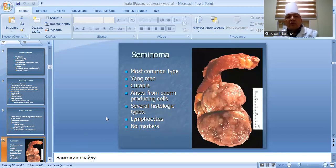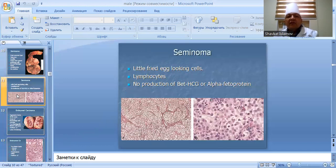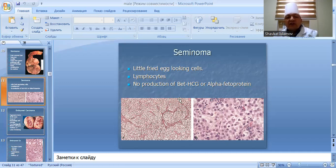Seminoma: the most common type, occurring in young men. Arises from sperm-producing cells with several histological types. Has lymphocytic infiltration and produces no Beta-HCG or alpha-fetoprotein markers.